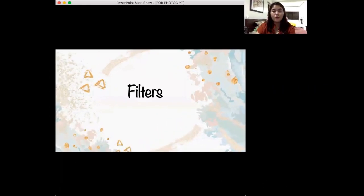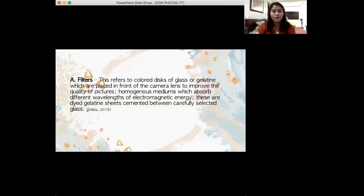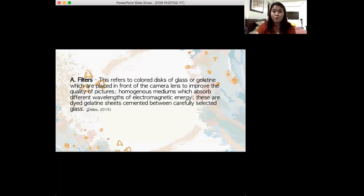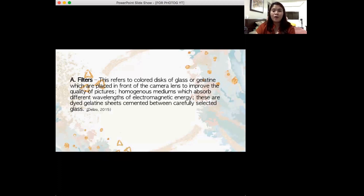We are now on filters. So what are filters? This refers to colored discs of glass or discs of gelatin which are placed in front of the camera lens to improve the quality of our images. These are a mixture of homogenous liquids which absorbs or filters out some of the colors or wavelengths of our electromagnetic spectrum, depending on the filter that you are using and needing.